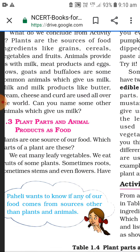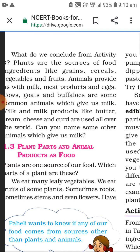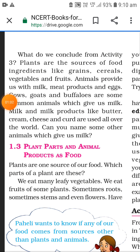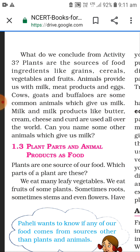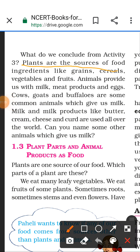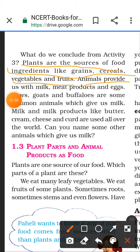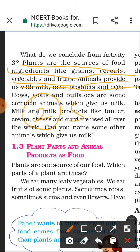Let's read what we can conclude from Activity 3: plants are the sources of food. I'm highlighting this by underlining it - plants are the source of food ingredients like grains, cereals, vegetables, and fruits. Animals provide us with milk, meat products, and eggs. So there are two sources of food: plants and animals.